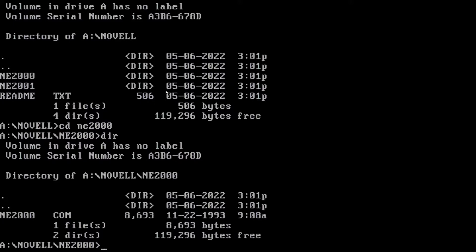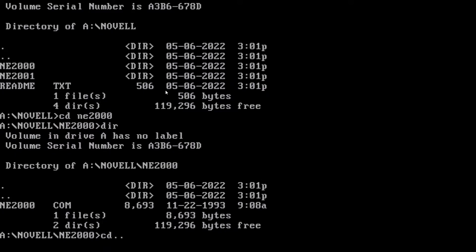Okay, so I'm just going to back out really quick. Now I'm just going to do an xcopy NE2000. And then we need to know where we want to put it.